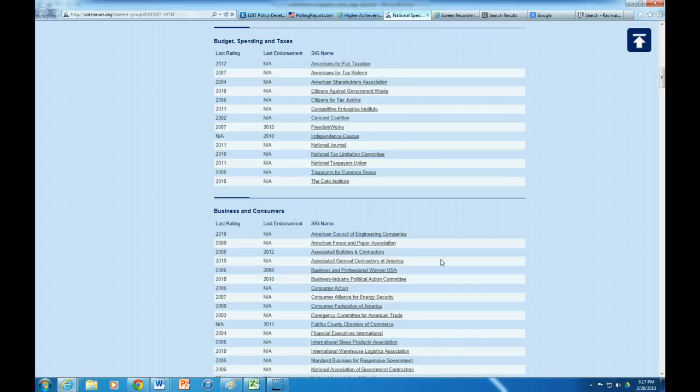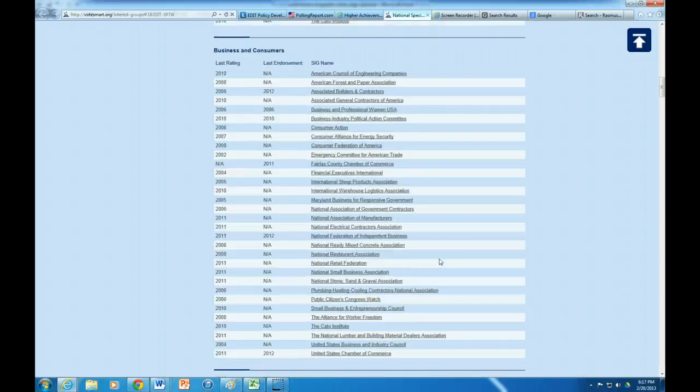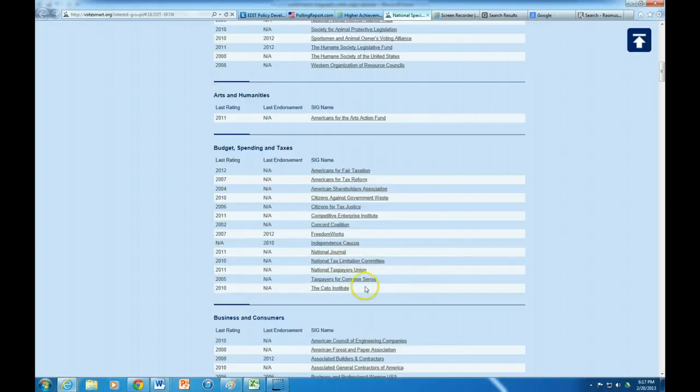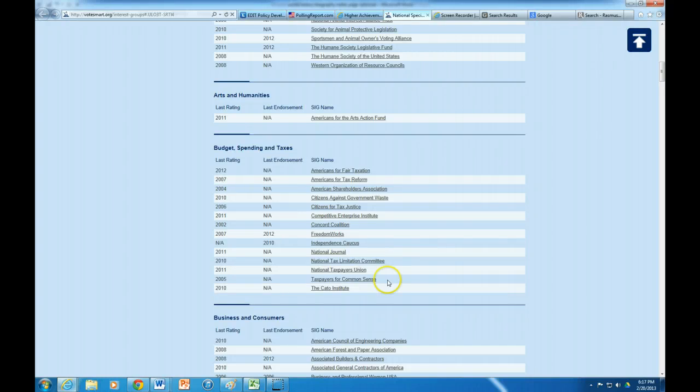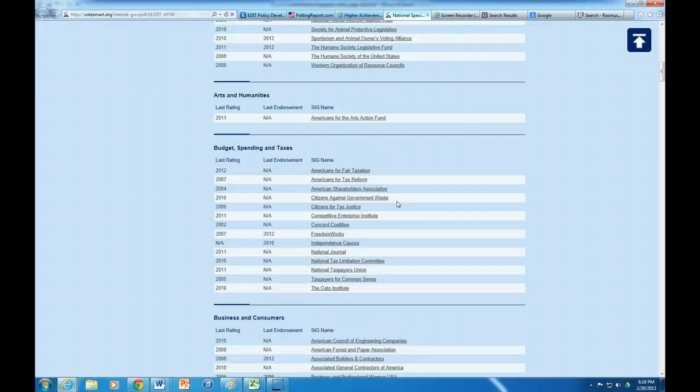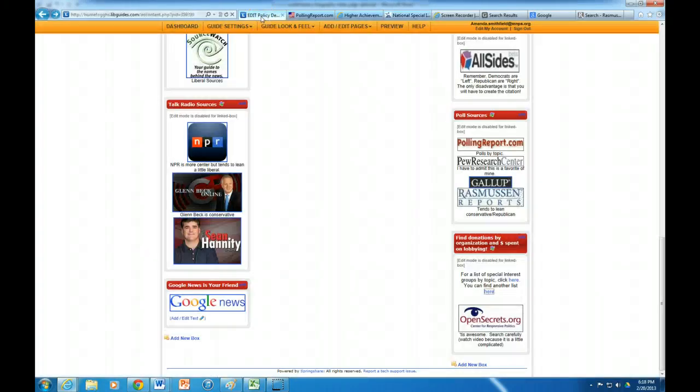So for example if you have something that involves spending money, then I would encourage you to look at the budget spending and taxes. So for example the Cato Institute might be a really good one to look at if you're looking for special interest groups advocating being careful about spending money on certain things, that would be more Republican leaning. So a lot of times you can look through these and get a feel like Citizens Against Government Waste, they're not going to want to spend money wastefully.